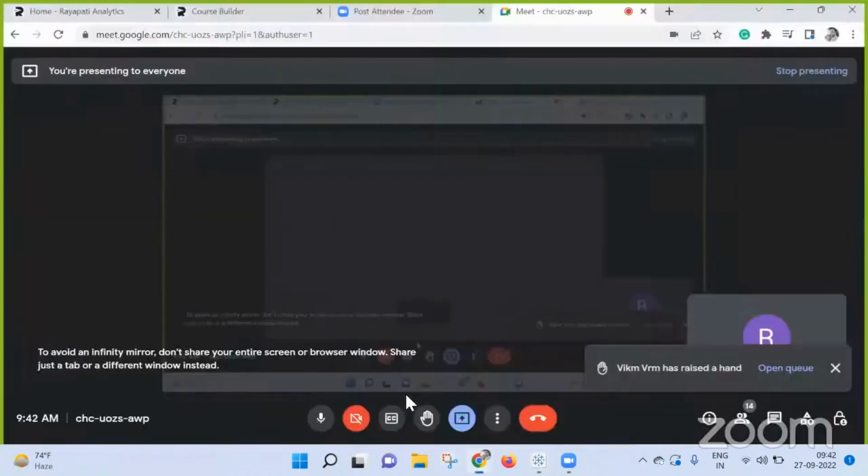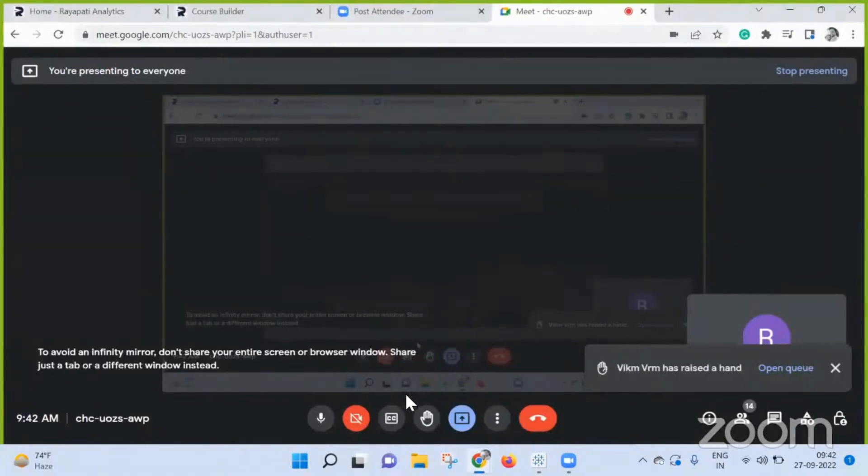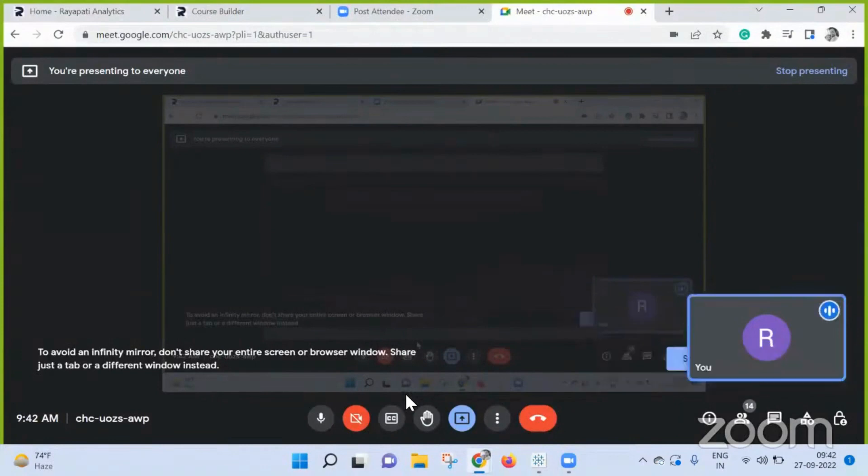Yeah, actually I cannot share the screen because it's company data, but I can actually send a screenshot.